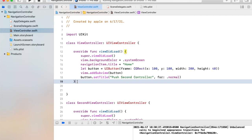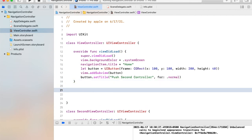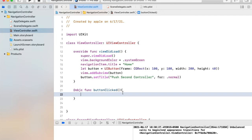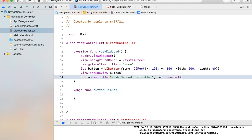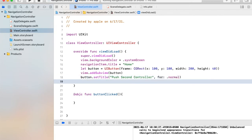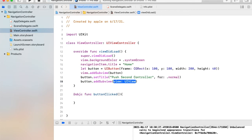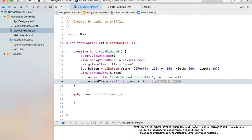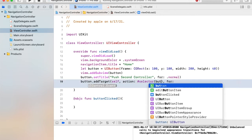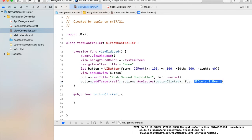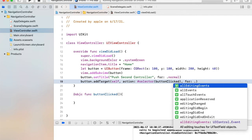We need to create a function that is going to be triggered when we press the button, so let's create a function called buttonClick. This function will be triggered when we click the button. Let's add a target, and its action will be a selector where we will provide this function, buttonClick, and this is for touch up inside.